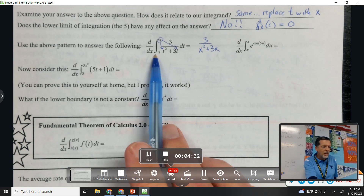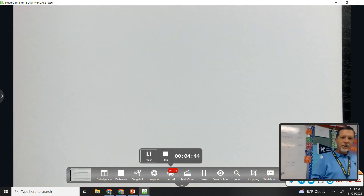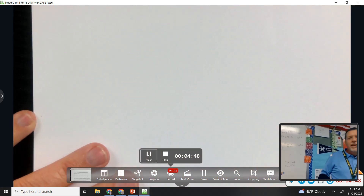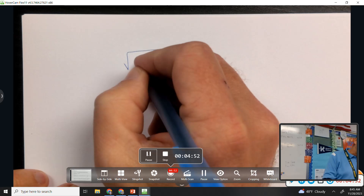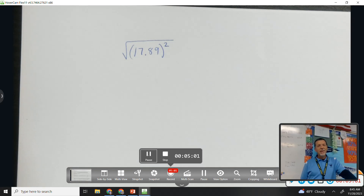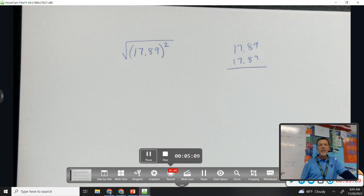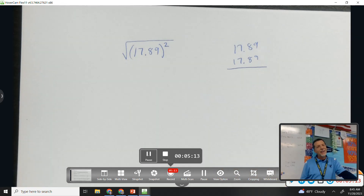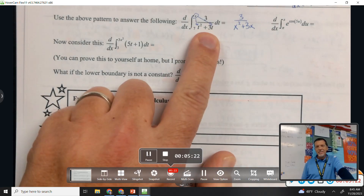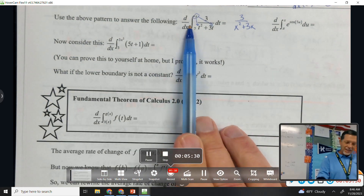I didn't actually have to do the anti-derivative and then the derivative — I just replace what was going on. It's reminiscent of a trick I used in algebra one: find the square root of 17.89 squared. Some students compute 17.89 times 17.89 and then struggle to take the square root of that. But the square root of the squared — those cancel. That's the same thing going on here: the derivative and anti-derivative cancel, and all you do is plug in the x.